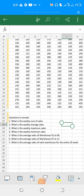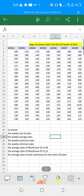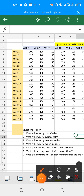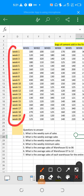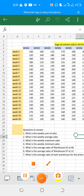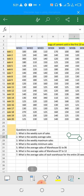Hello, good day. My name is Chris Njoku. Today we'll be looking at assignment one that was given out and how to go about it using a smartphone. We are looking at sales of bags of cement in the first 20 weeks of 2022, from week one to week 22, with warehouses from warehouse one to warehouse 12. Now we want to look at how we can answer these questions.